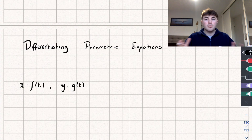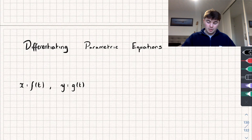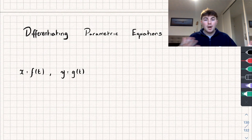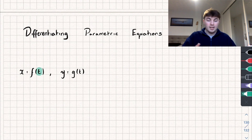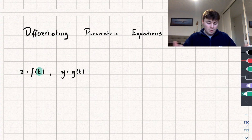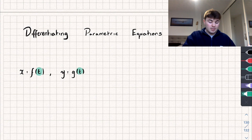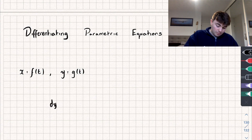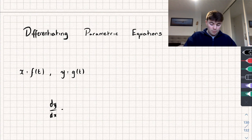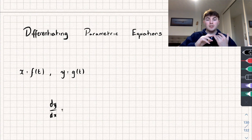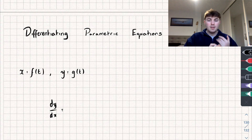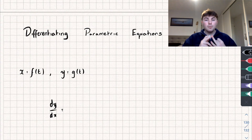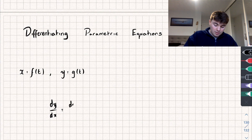Let's start off with the most basic thing, which is how do we actually find the derivative. Say we've been given our pair of parametric equations: x equals some function of t, where t is our parameter, and y equals some other function of t, where again t is our parameter. How can we find dy/dx, because that's our derivative? Well, we could find the derivative of x with respect to t, and we could also find the derivative of y with respect to t.